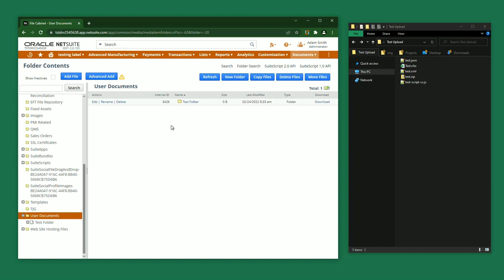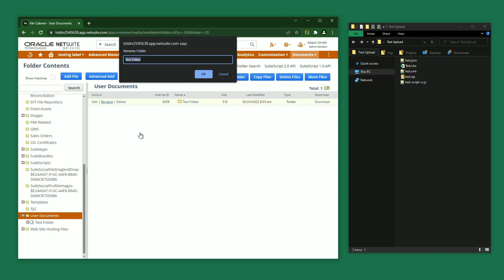But wait, it looks like I've made a typo. In Native NetSuite, I'd have to click on edit and be taken to a completely different page. But with Suite Advanced, I can quickly rename a folder or a file with the rename action.